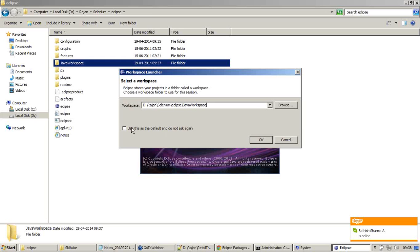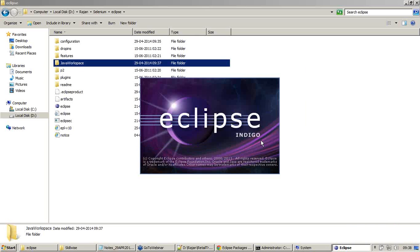You can always select this checkbox so that the workspace launcher will never appear again. Clicking OK.